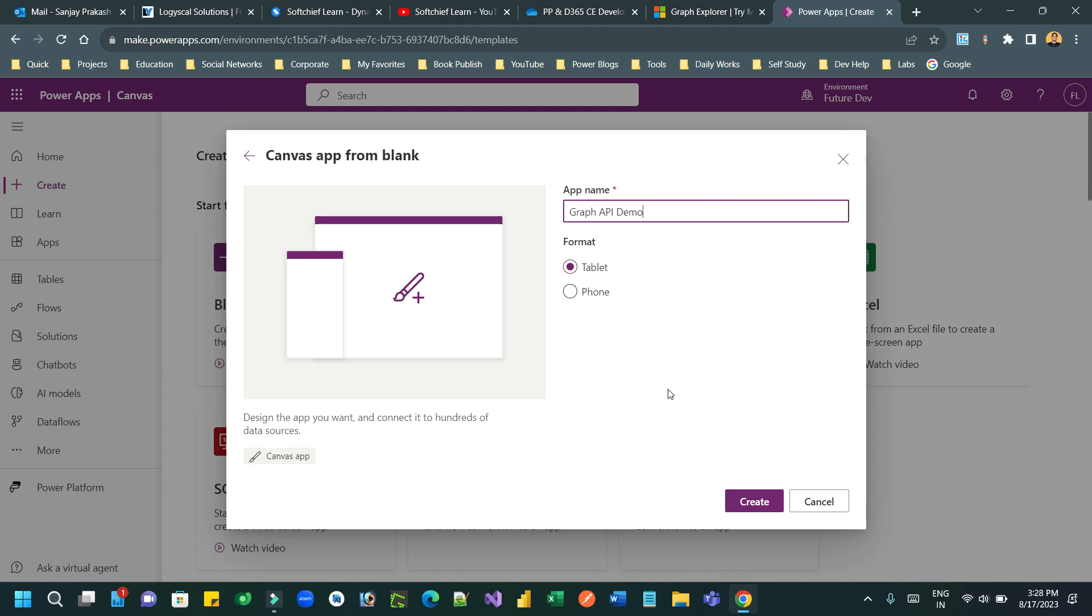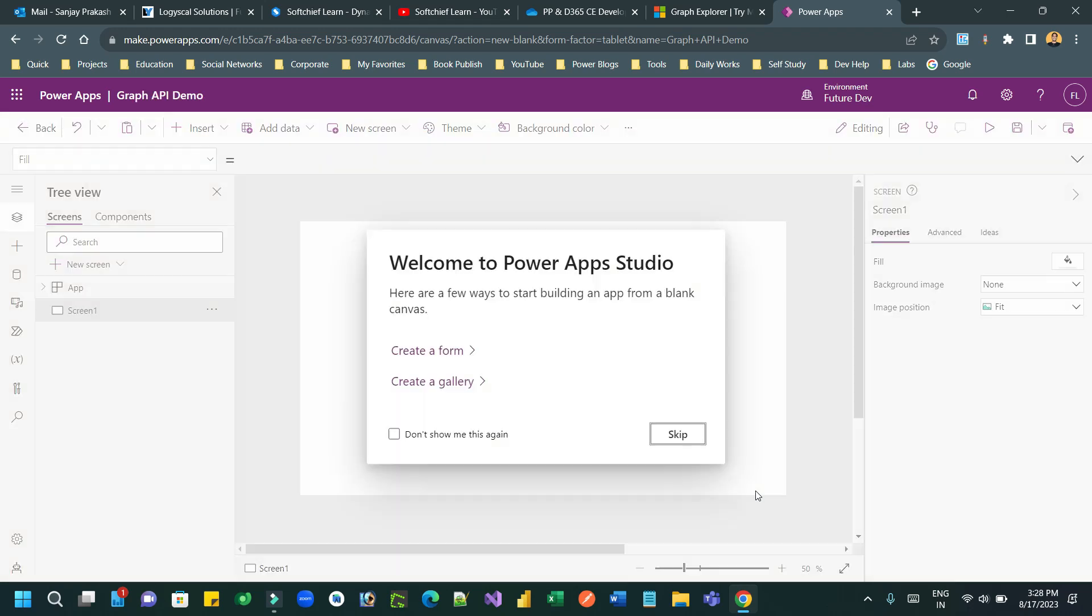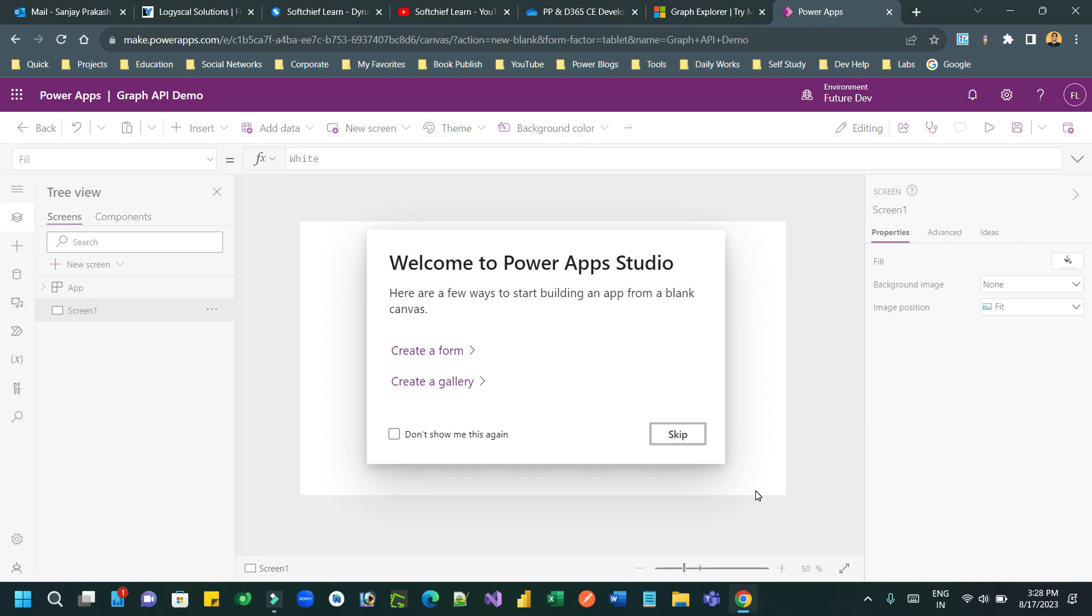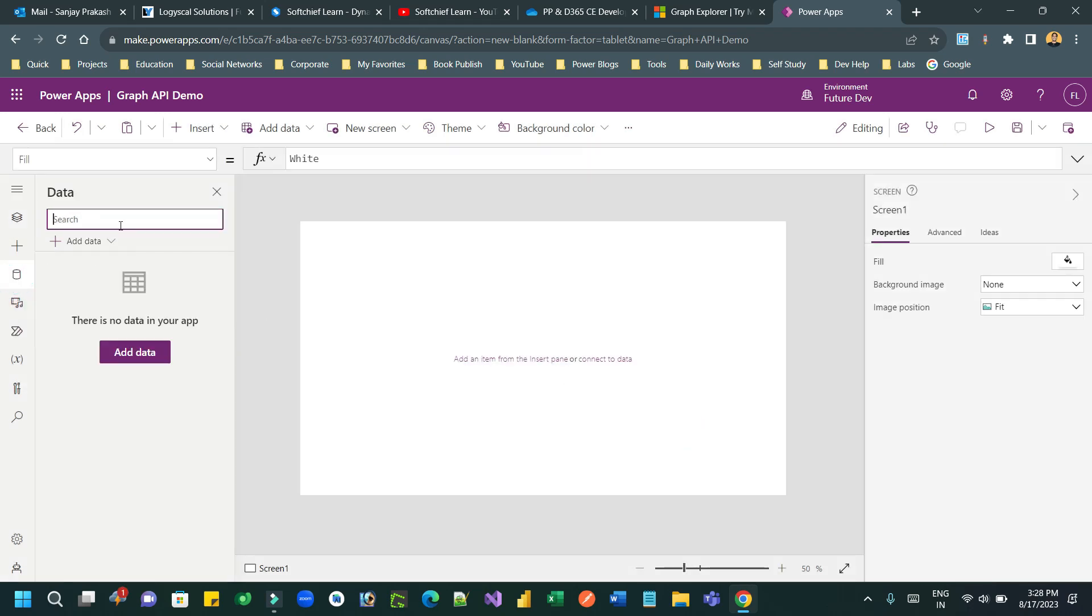So let us give a name here, Graph API Demo. And once the Graph API Demo is created as a Canvas app, you can use a connector called Office 365 Groups. So let us use that.